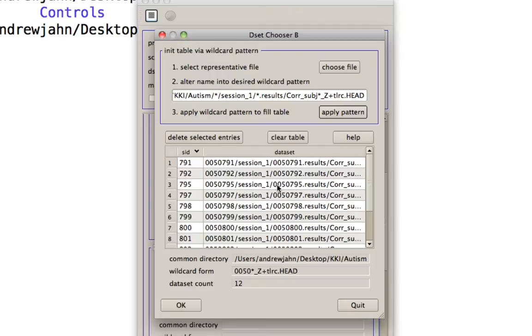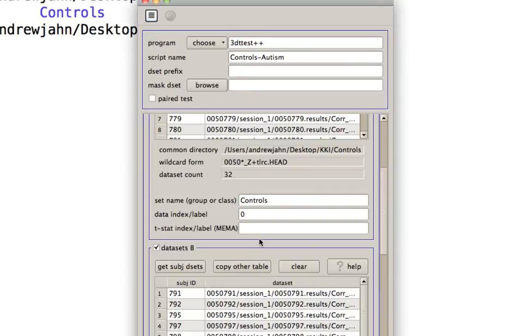The reason for that is because for a lot of the subjects with autism, 3D deconvolved failed to run. That's because a lot of the time points were censored out because of too much motion, suggesting that on average, the subjects with autism moved much more than did the control subjects.